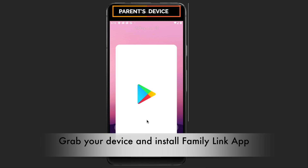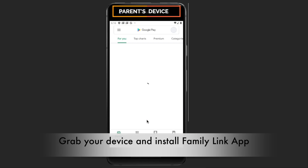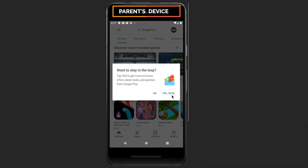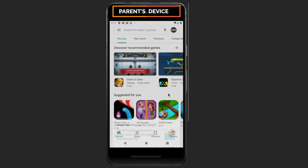First, grab your device, tap on Google Play Store, and install the Google Family Link for Parents app.